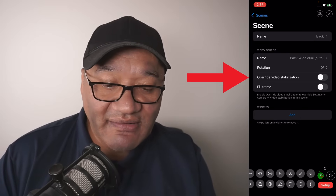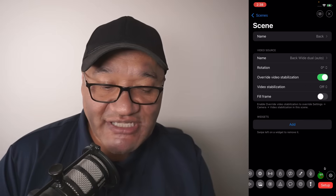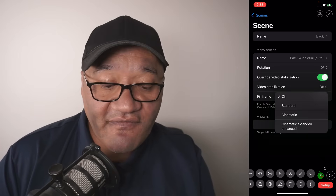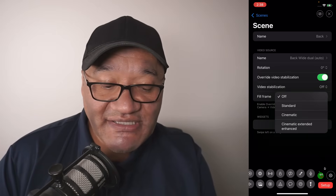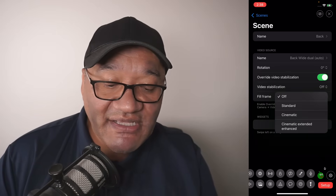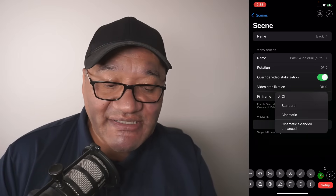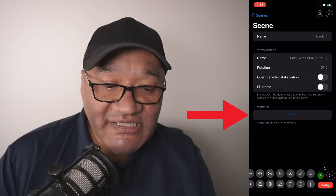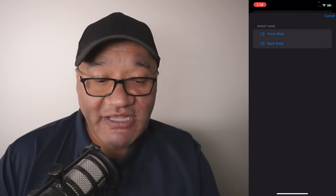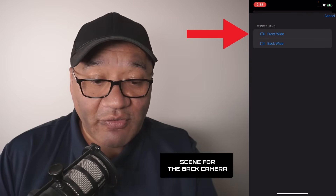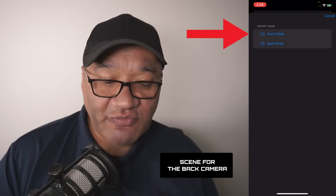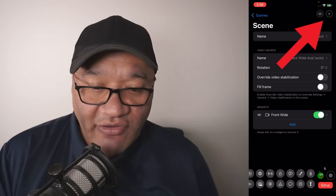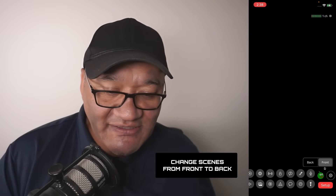If you enable override video stabilization, that's where you can turn stabilization off, or set it to standard, cinematic, or cinematic extended. For widgets, I'm going to select add, and since this is currently the back camera, we want the front wide widget. Close out of settings and select back.